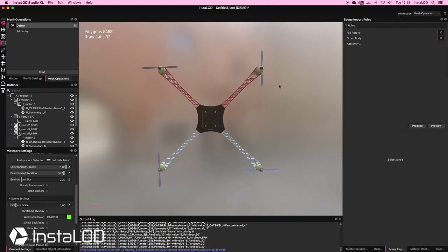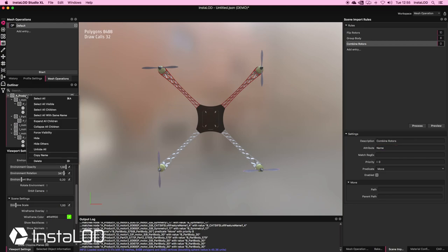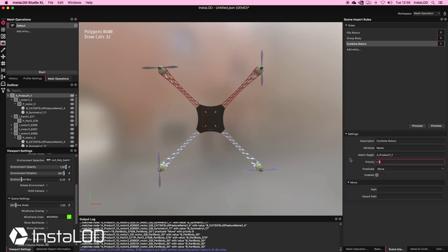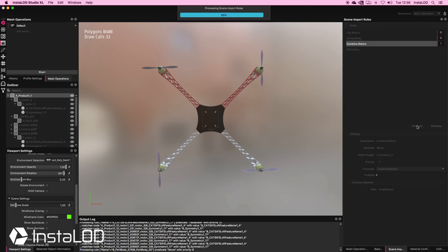The next thing I want to do is combine all of my rotors, because they're in a messy folder structure. I'll add an entry called "combine rotors", set my attribute to name, grab the entire folder name for my match regex, set priority to 7, and set the predicate to combine meshes. My path will be a new folder called "final", and I'll rename the combined mesh to "rotors". I'll click process and there we go.